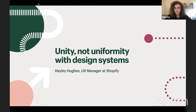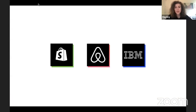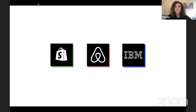Hi everyone. I'm so excited to be here at Remote Design Week. If you'll give me just a minute, I'll share my screen and we can get started. I currently work on the Polaris design system at Shopify, and prior to Shopify, I worked on design systems at IBM and Airbnb. Today, I'm going to talk about why it's really important to create unity, not uniformity, with design systems, and how I've tried to live up to this mantra at every place that I've worked.